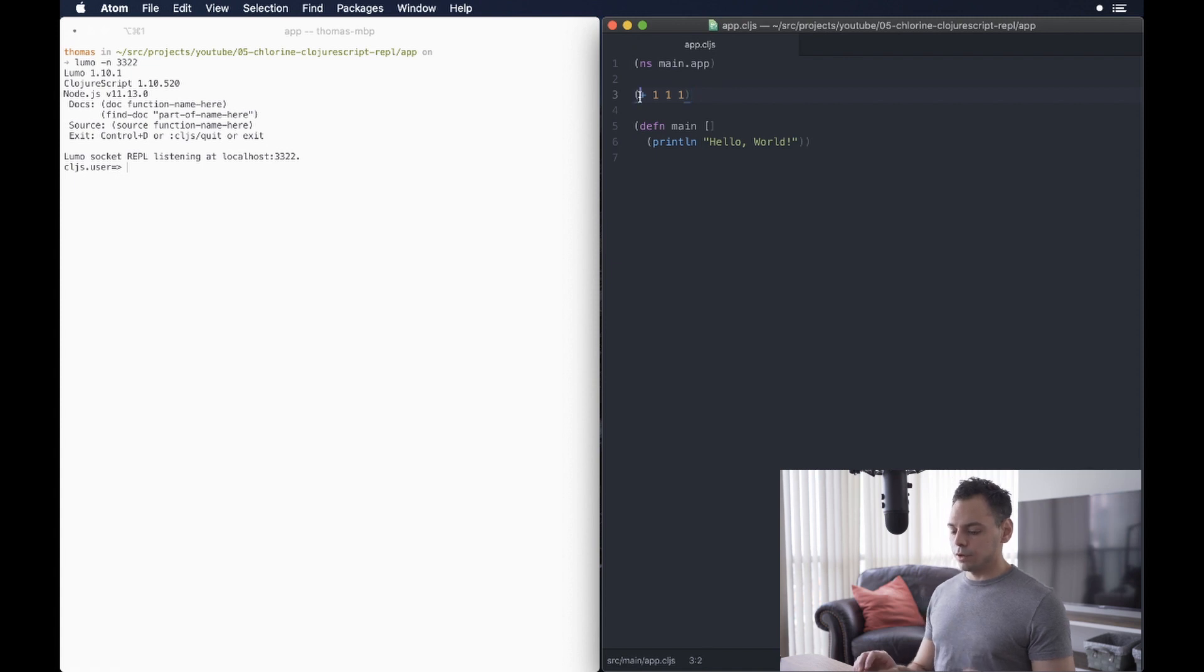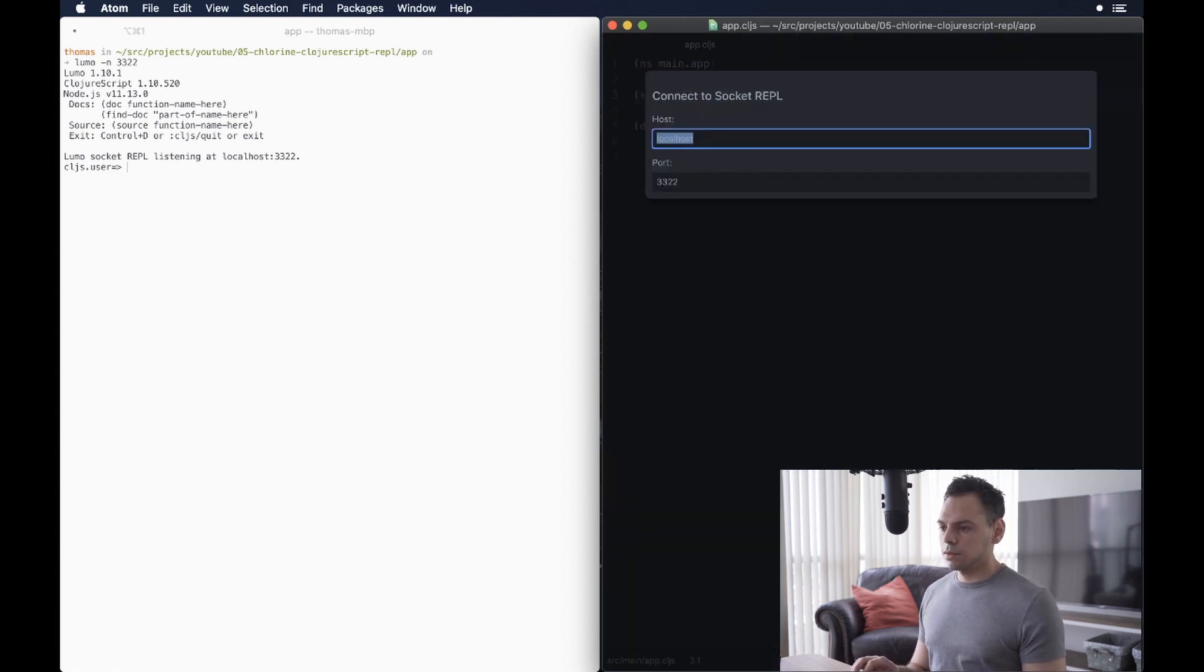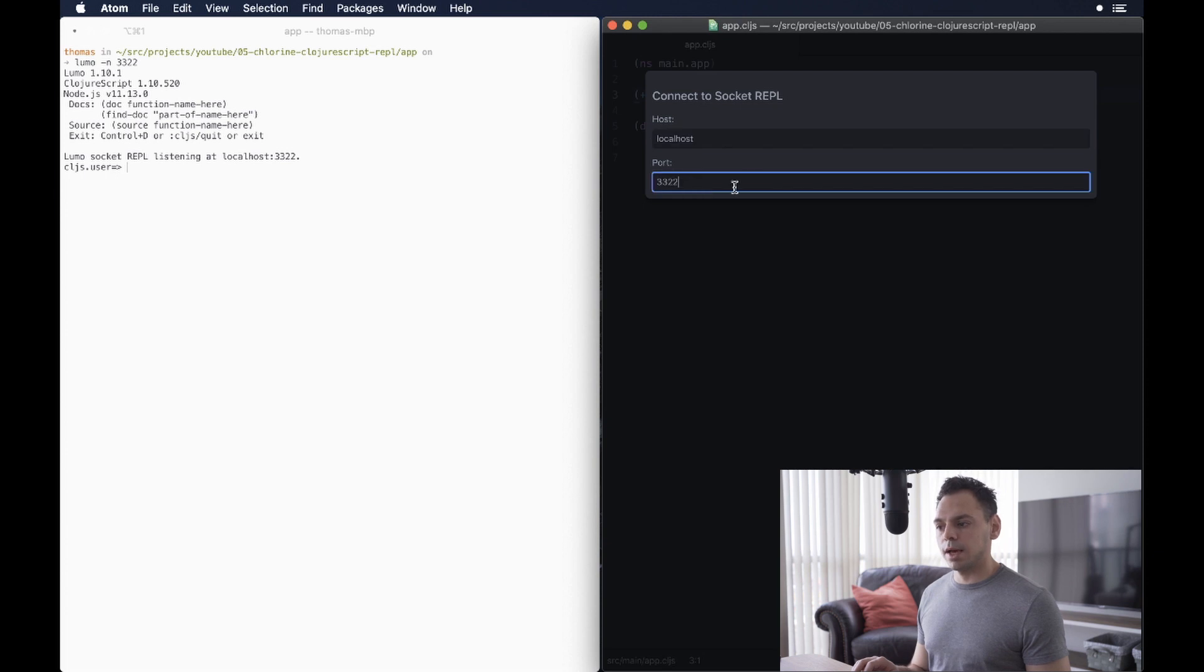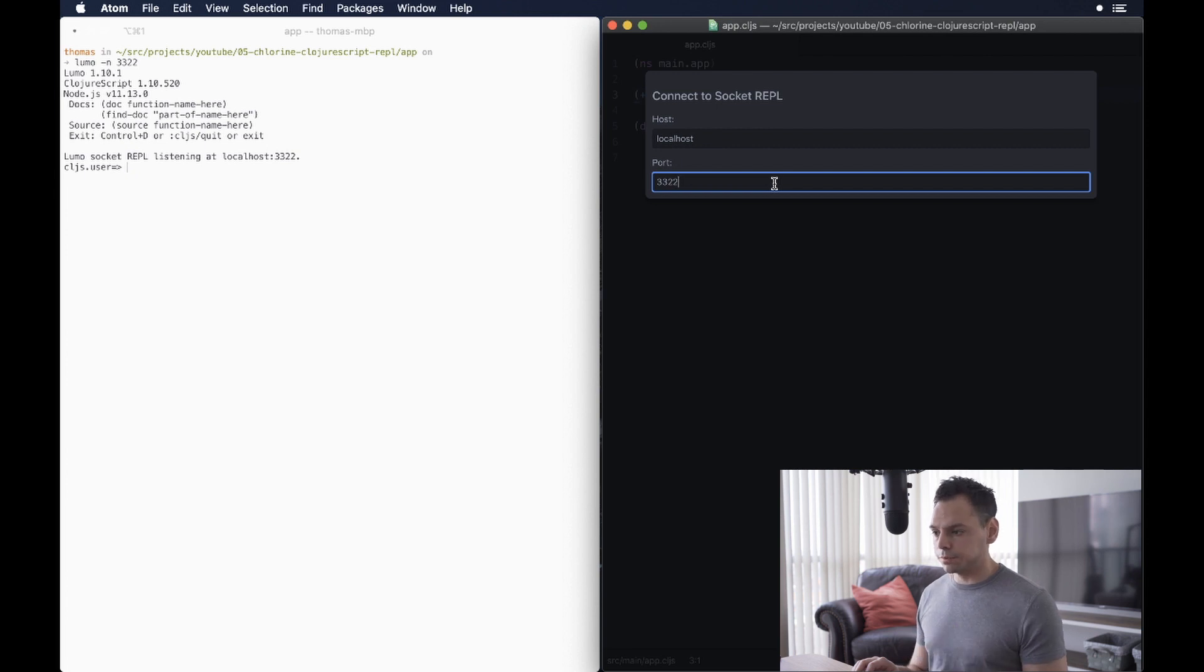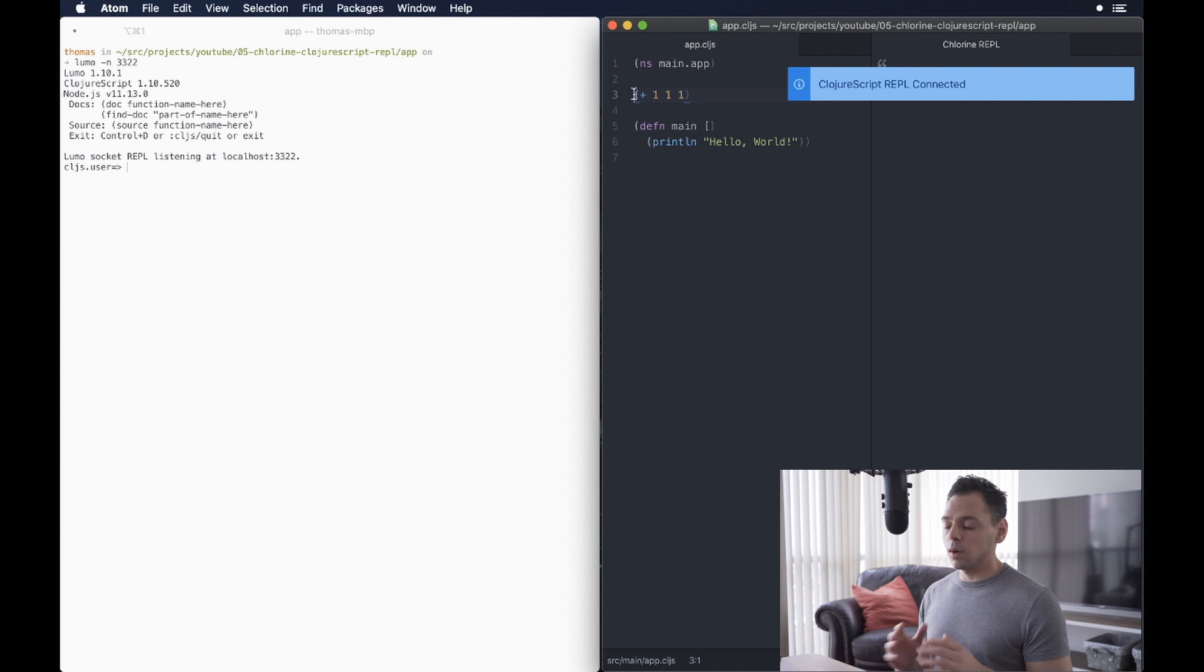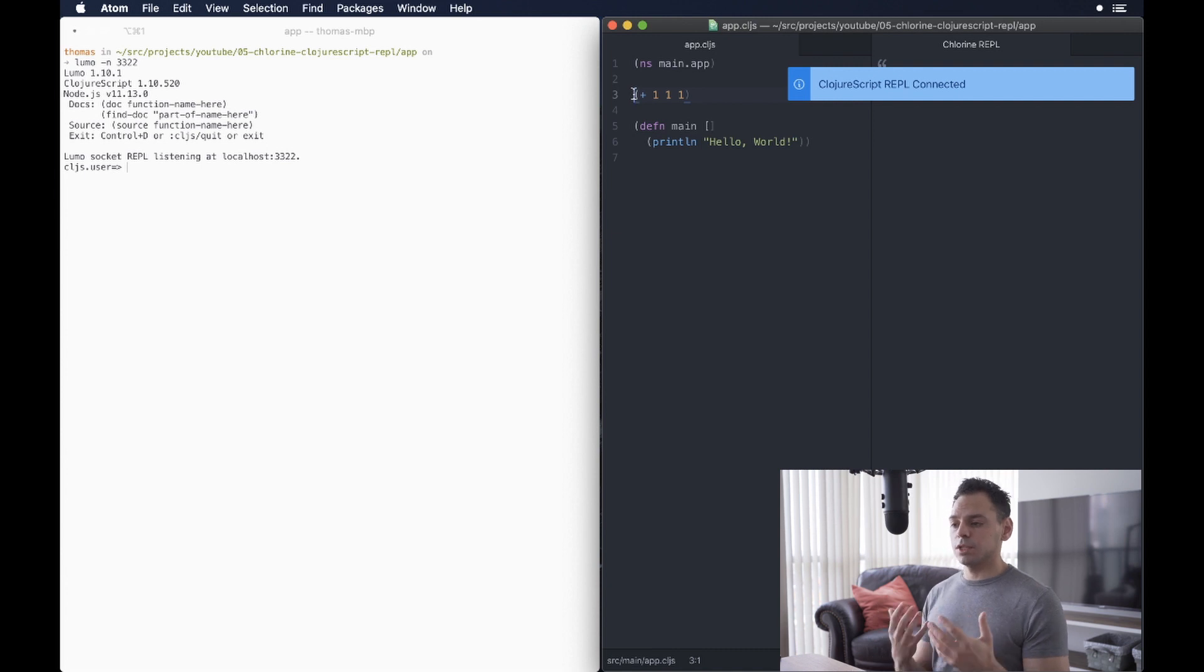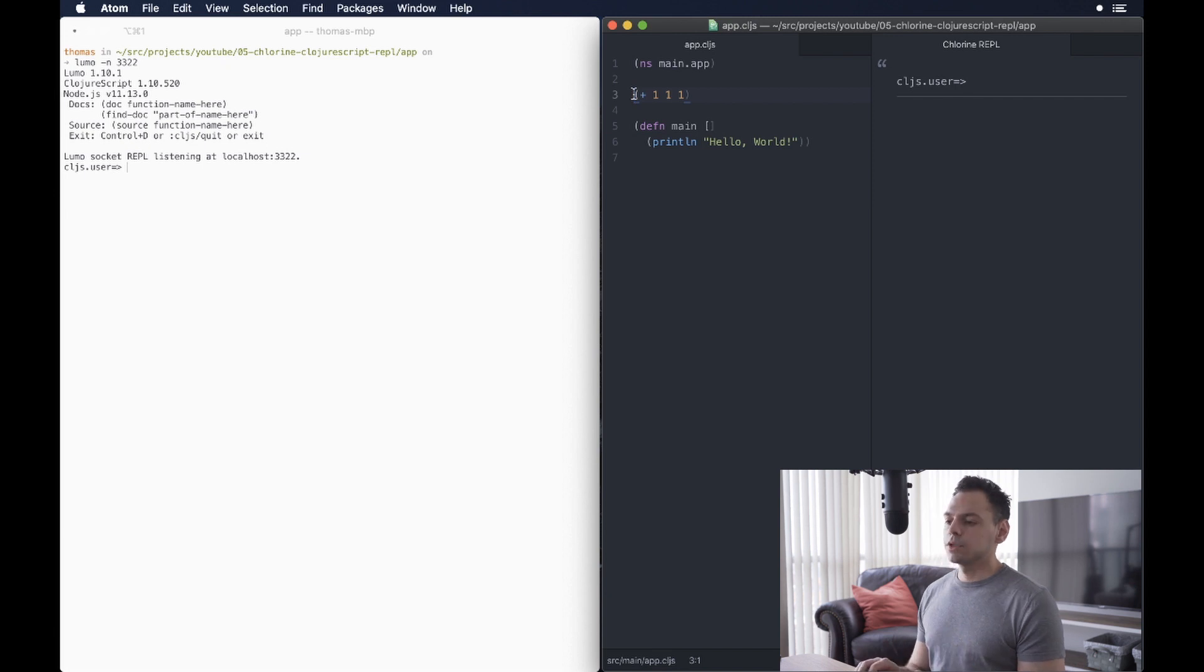Now, I can go over to Atom, tell Chlorine to connect to the ClojureScript REPL by opening up the command palette, and what I pressed there was Meta Y. Press Enter, and it'll tell me that I've connected successfully. Now, what we want to do is just see that this connection actually works by seeing if we can send forms to our ClojureScript REPL.